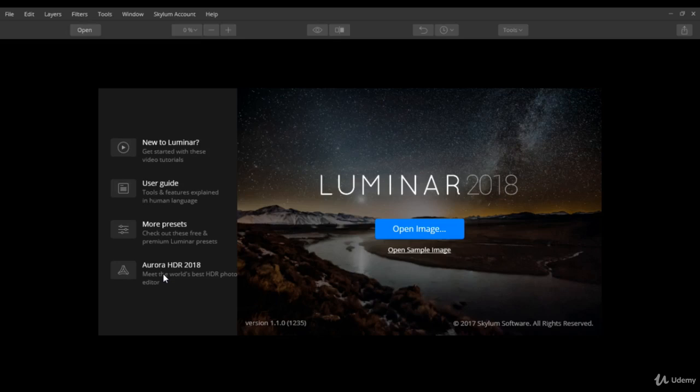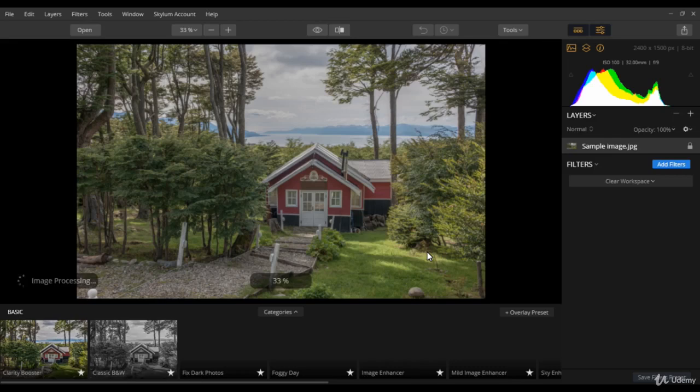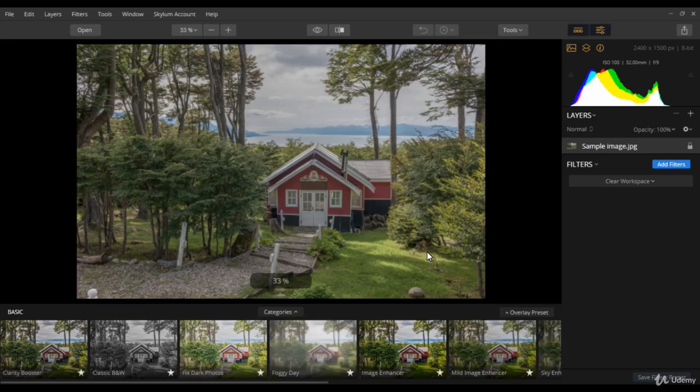Now, let us open an image. For the time being, let us click open sample image. So, this is the sample image provided by MacPhun to practice.